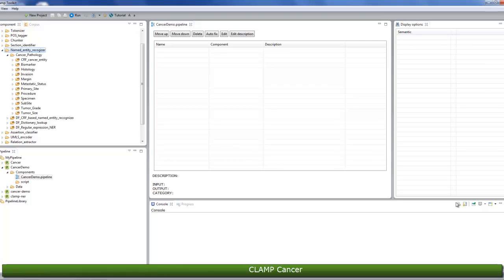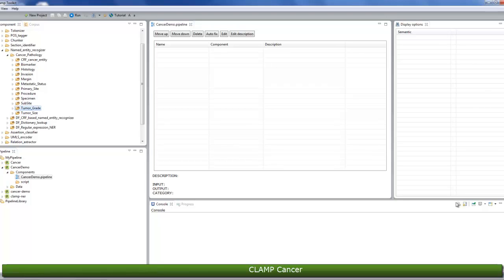Primary site is a component that represents the primary organ or tissue where the specimen comes from. The histology component helps identify the histological type or morphology of a cancer. It shows the origin and nature of a tumor. The biomarker component extracts information related to the immunohistochemical tests and their values.